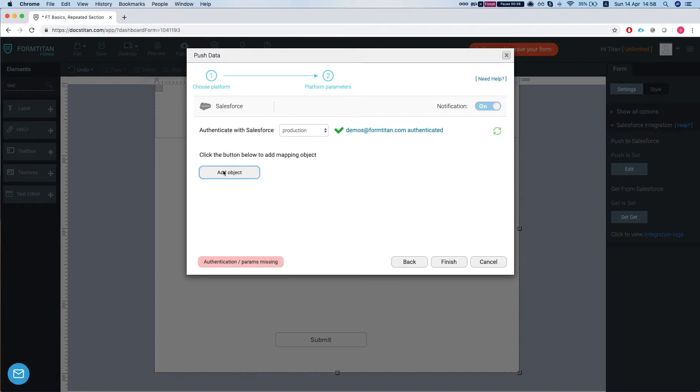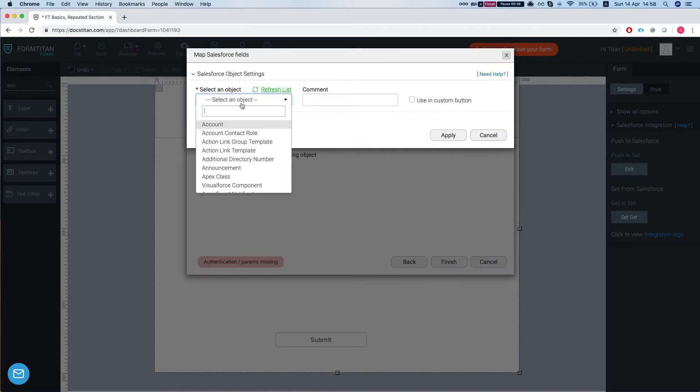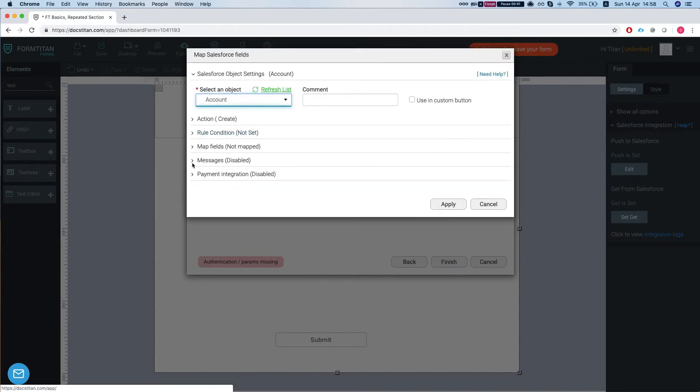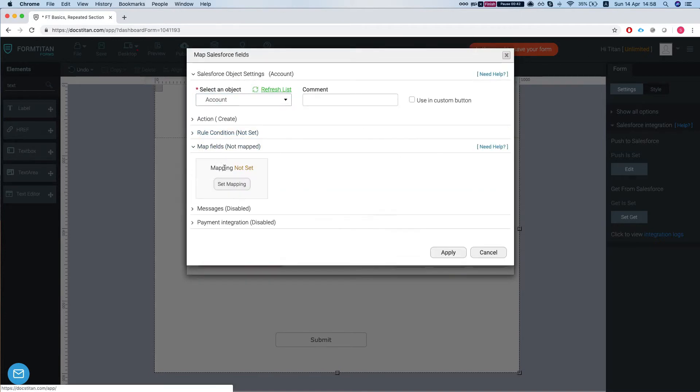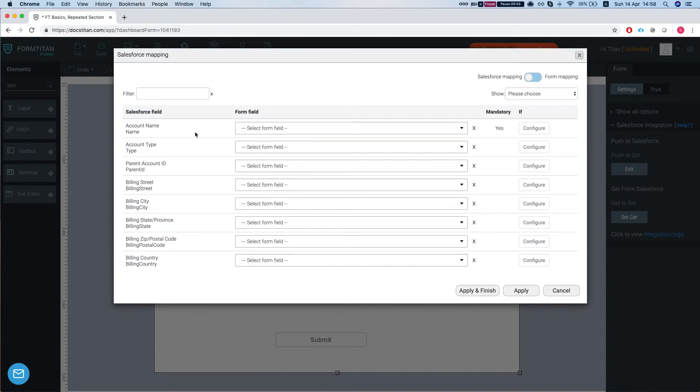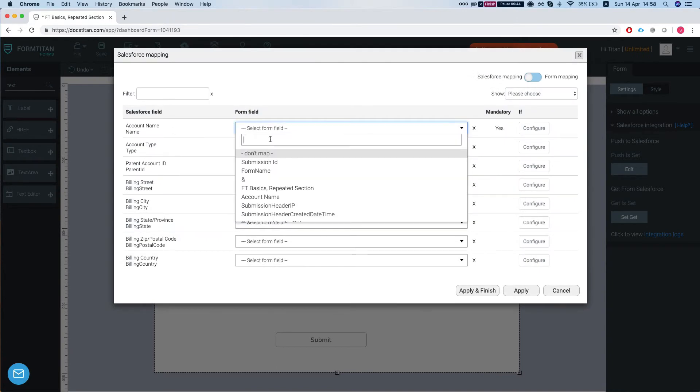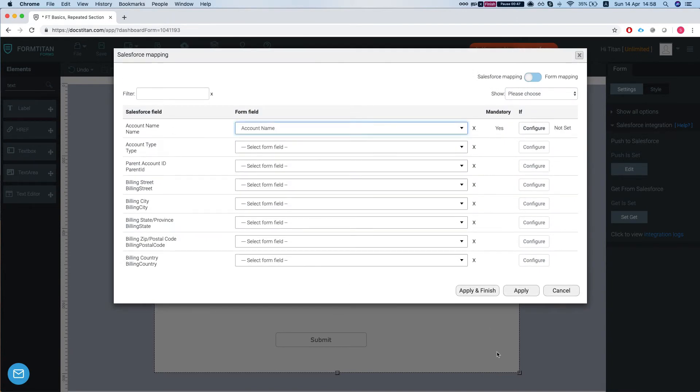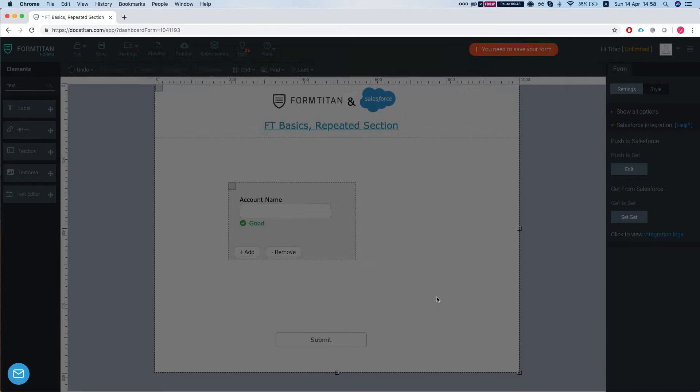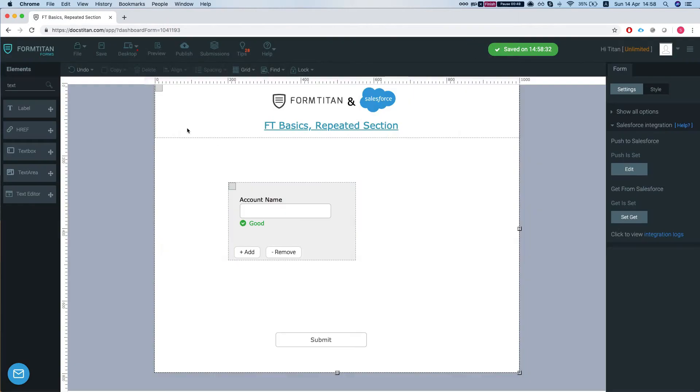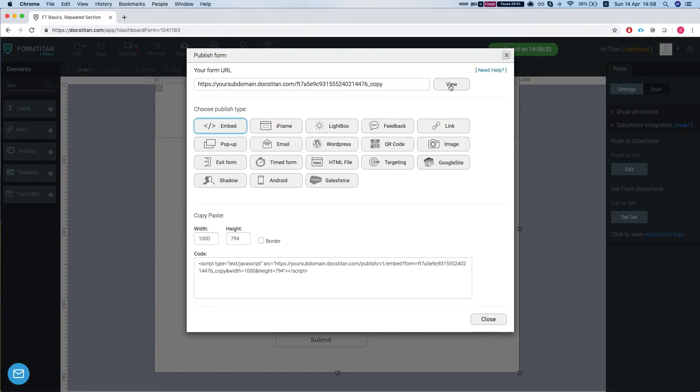Okay, so we'll add the account and map our field account name. Let's publish the form.